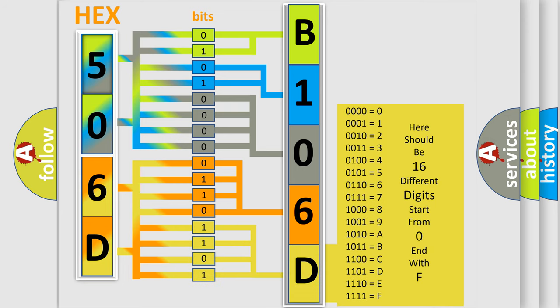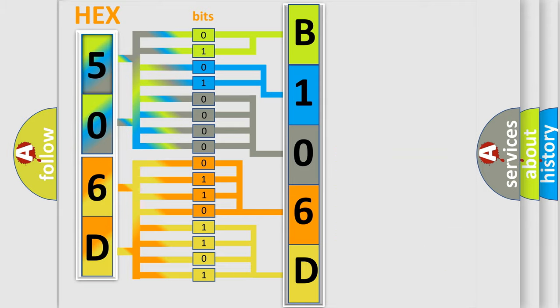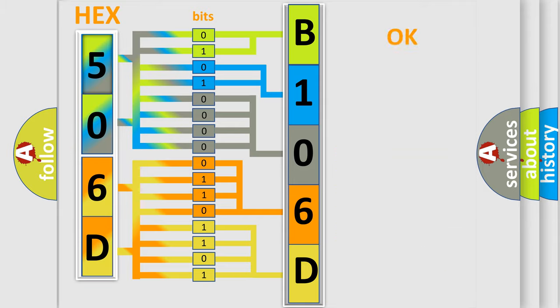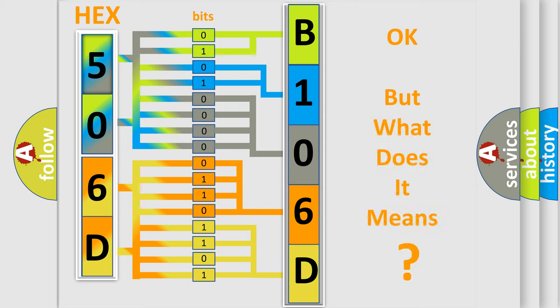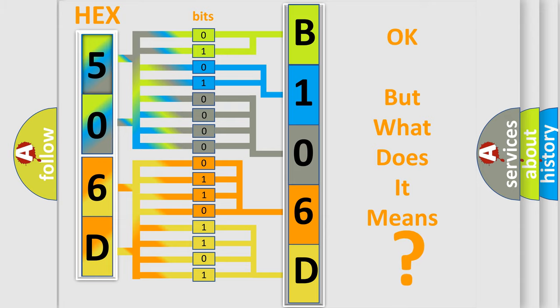We now know in what way the diagnostic tool translates the received information into a more comprehensible format. The number itself does not make sense to us if we cannot assign information about what it actually expresses.